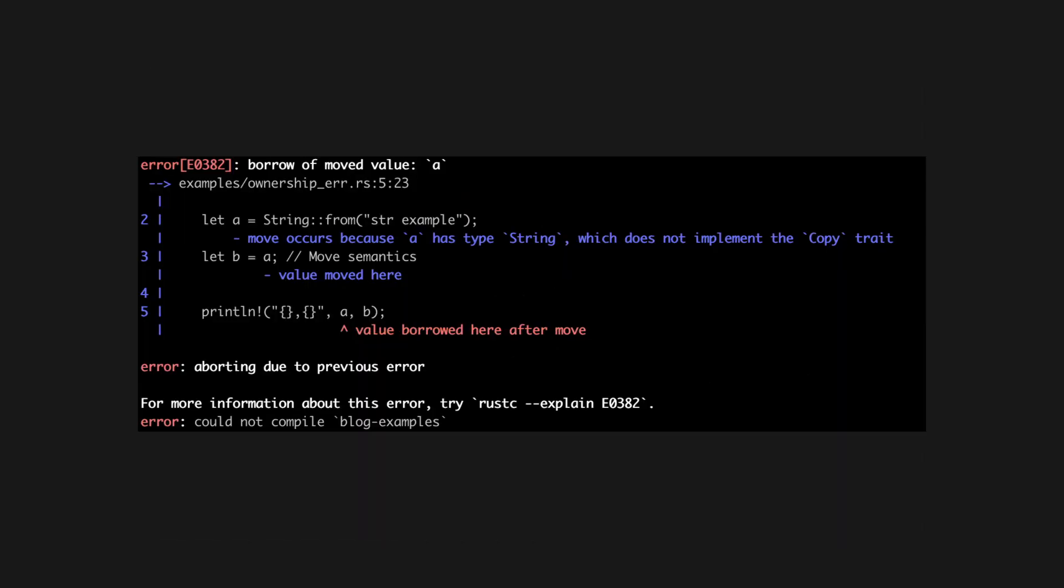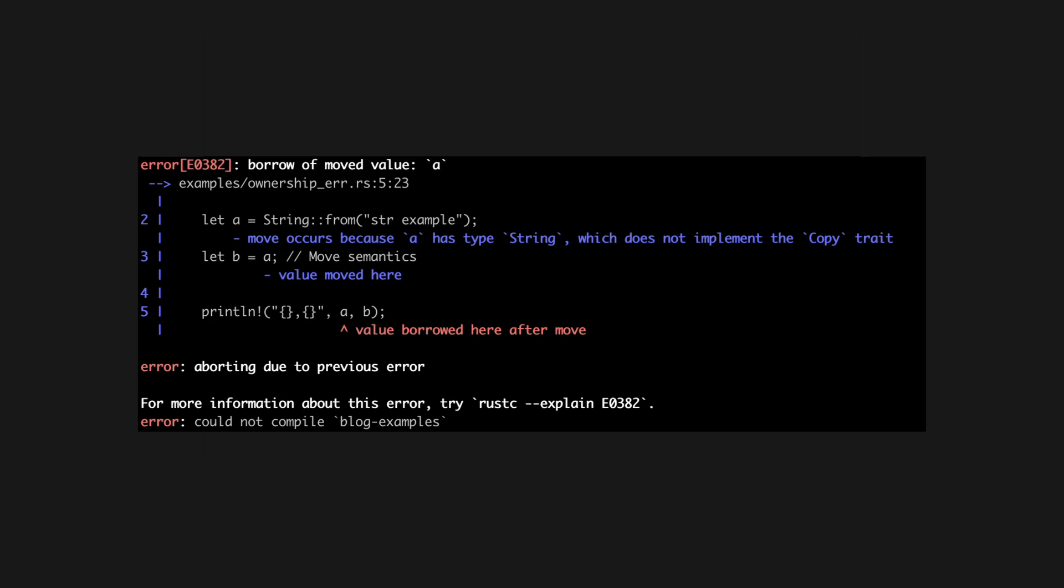To accomplish this, Rust's compiler extensively checks memory usage in your code using an ownership and borrowing model. This ensures that you can't have multiple mutable references or invalid references, preventing memory-related bugs at compile time.